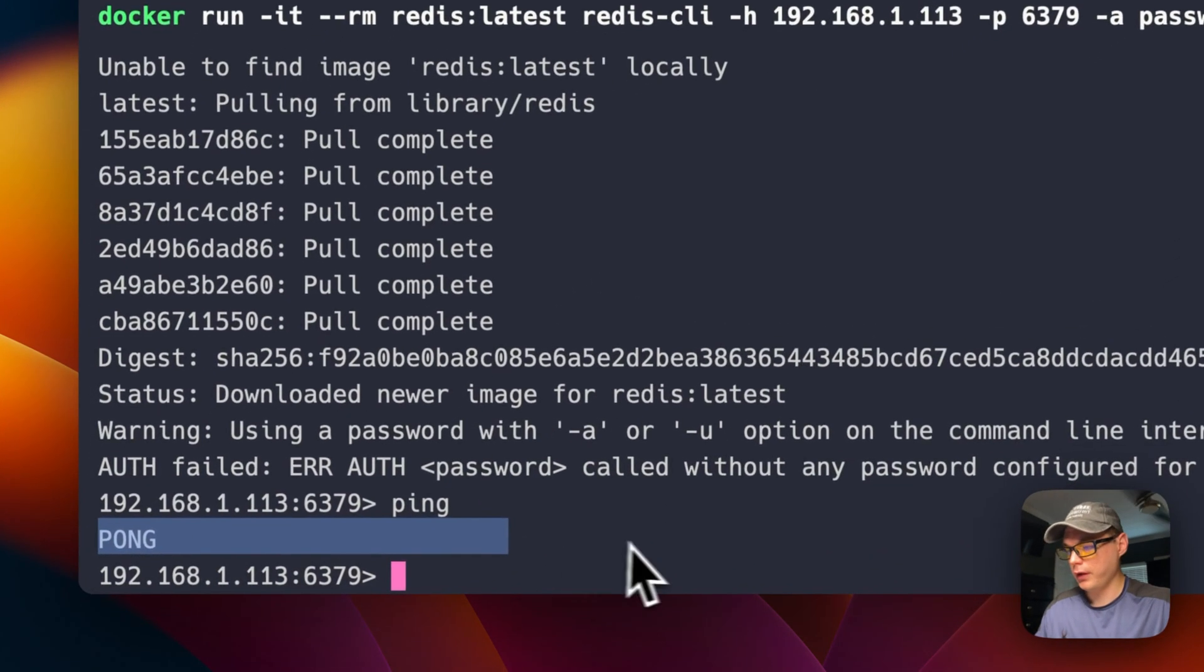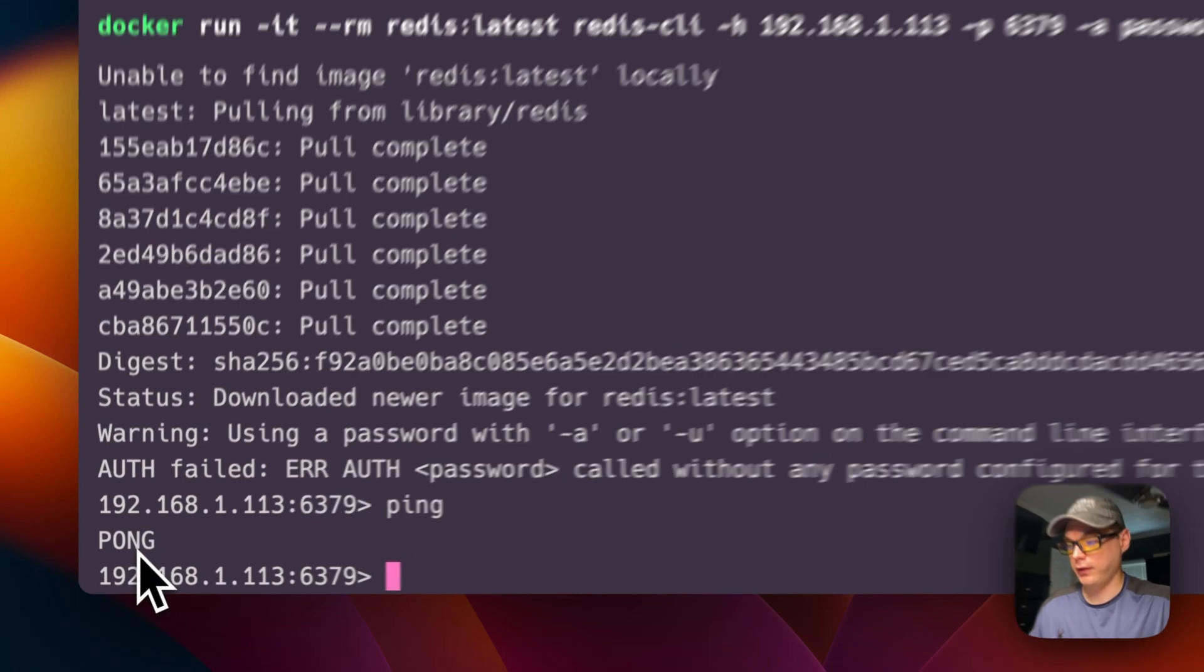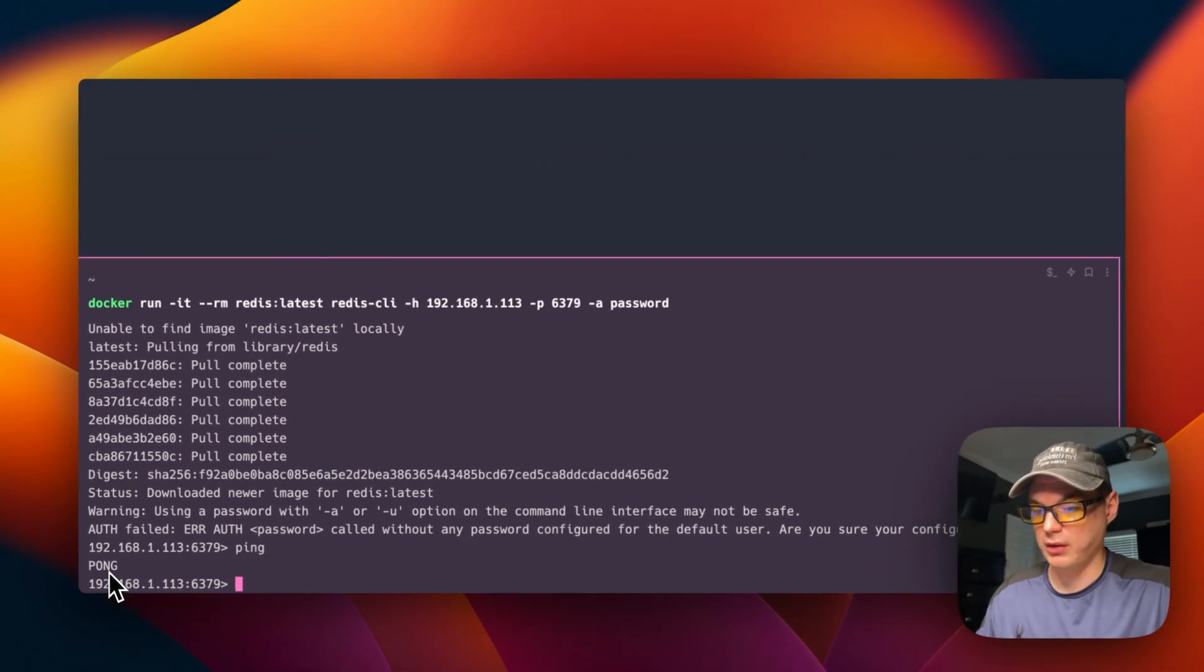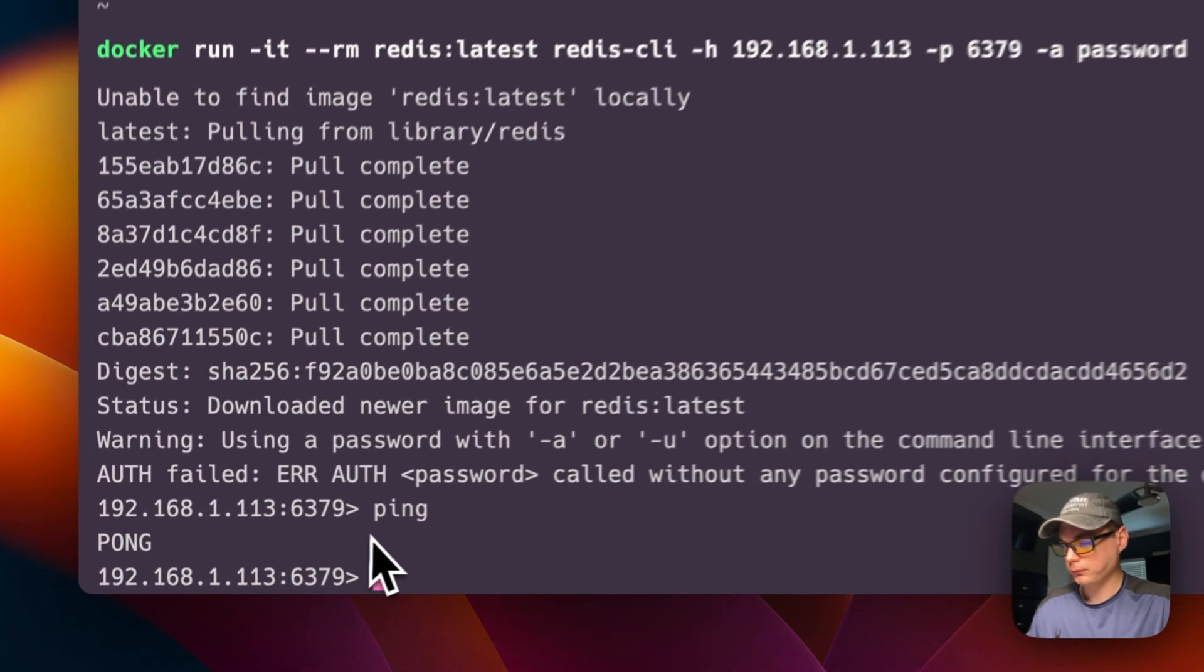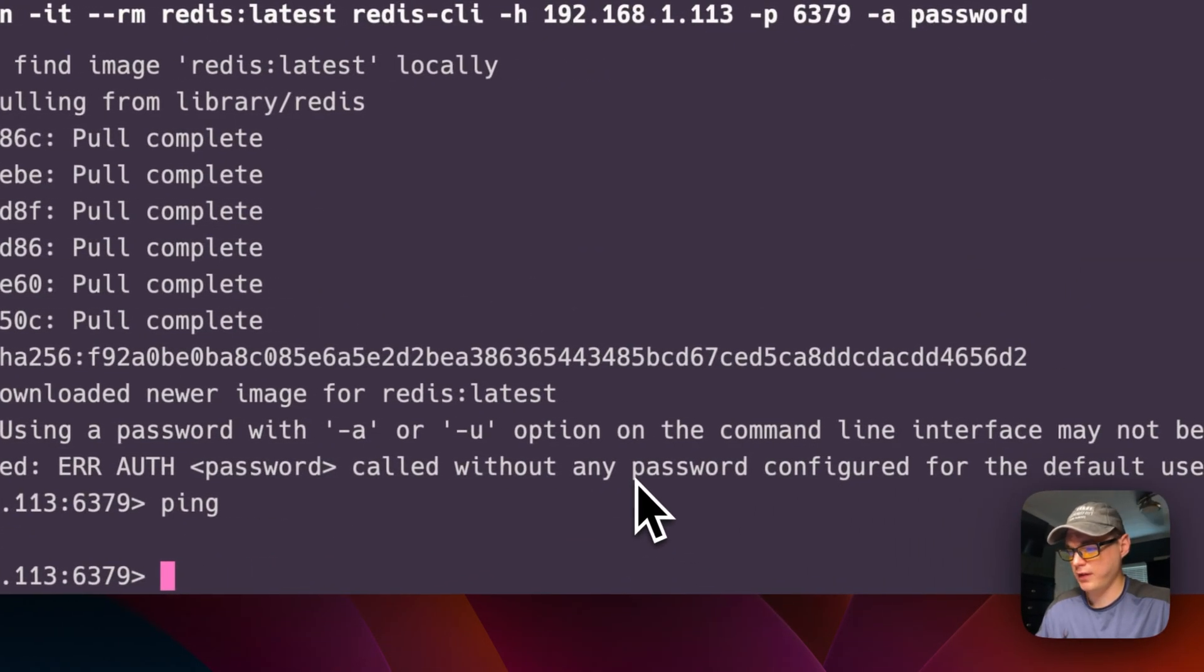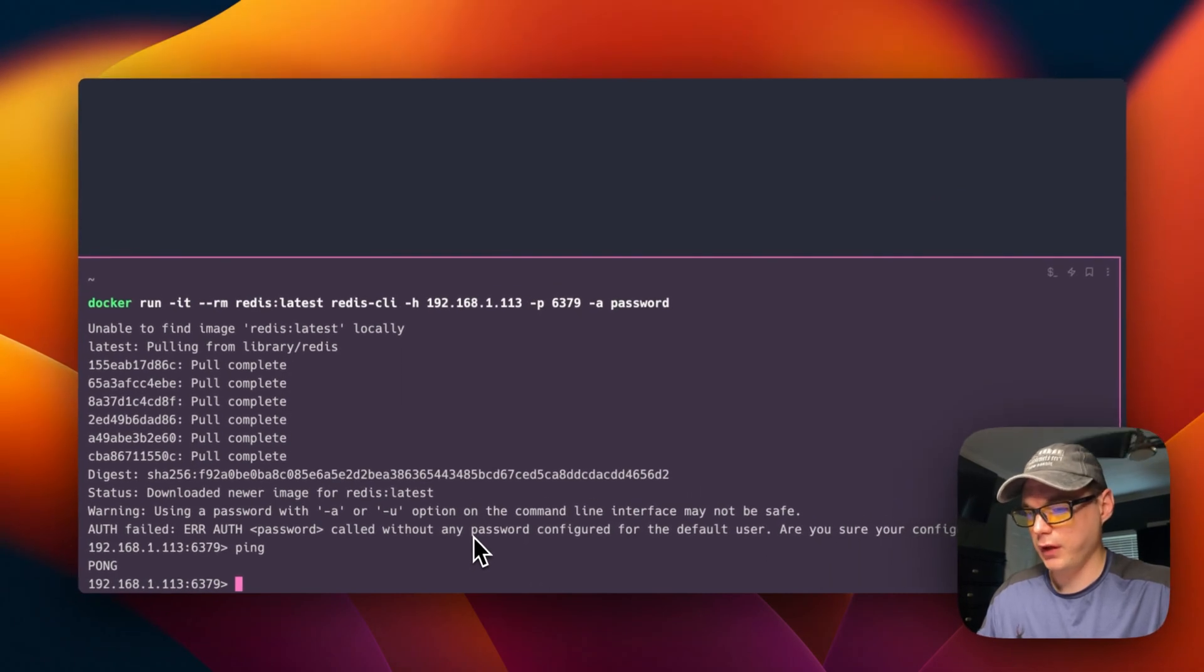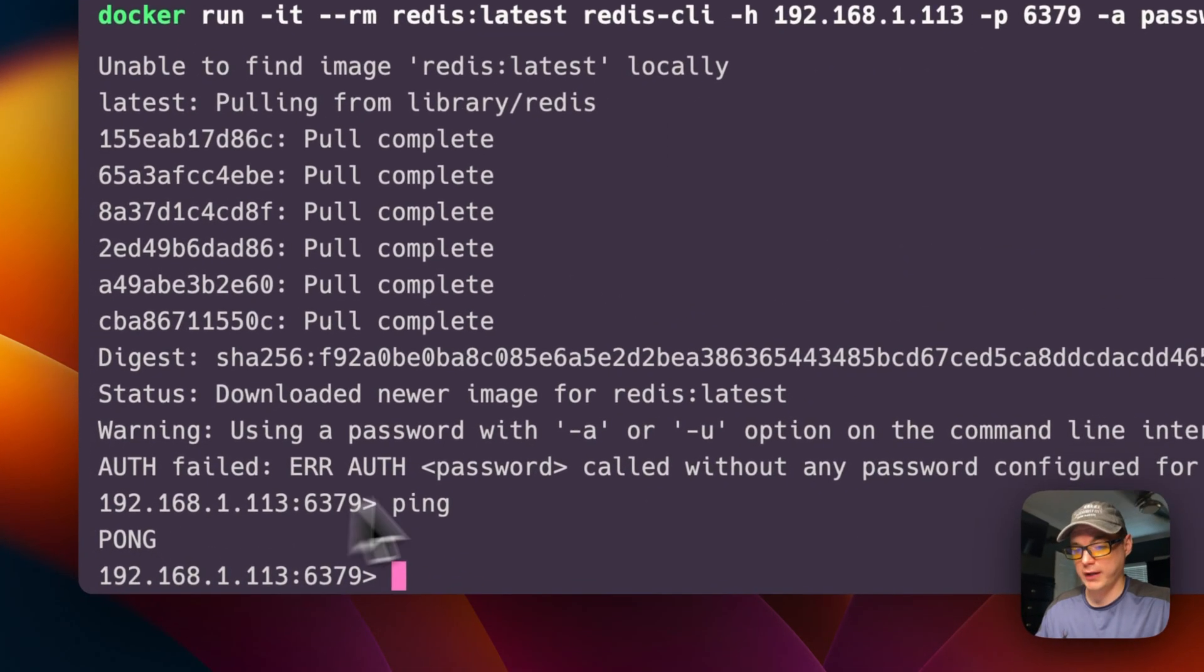So I'm going to say ping and then pong. And then if you don't get pong and you get an error, that means that Redis is not set up correctly and it's not working. So that's how to get Redis set up on CasaOS, installed, working, and I showed you how to test it too.